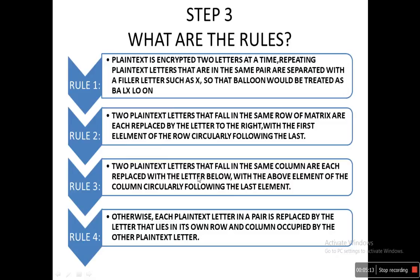Rule 3: two plain text letters that fall in the same column are each replaced with the letter below it, again following a circular fashion — after the last letter, we go back to the top. Rule 4: otherwise, if each plain text letter in a pair is in a different row and different column, each letter is replaced by the letter that lies in its own row but in the column occupied by the other plain text letter. The example will make all four rules easy to understand.